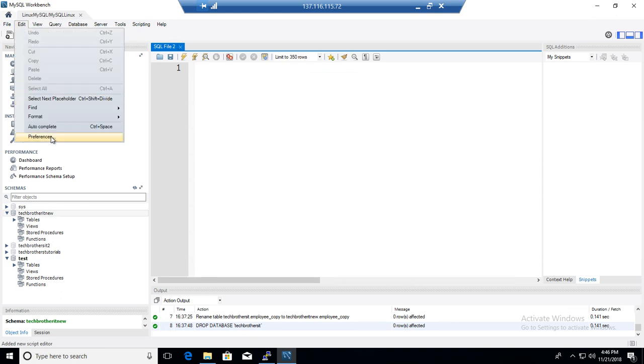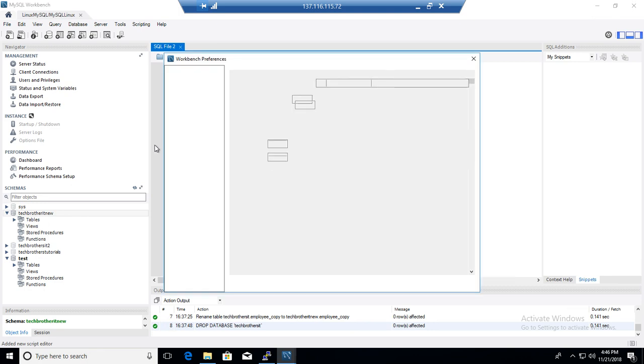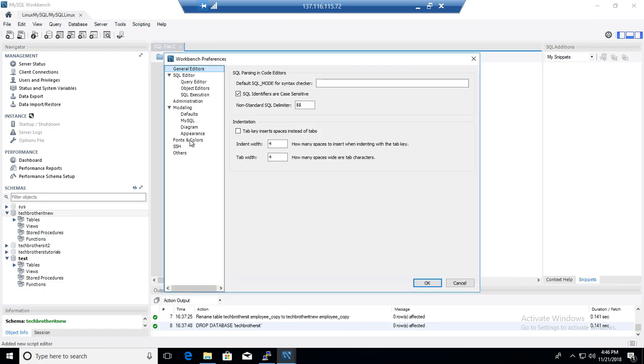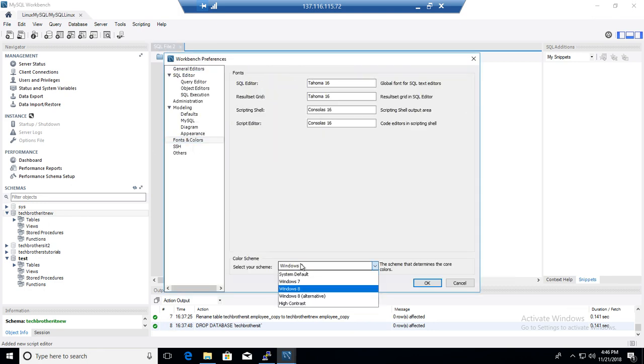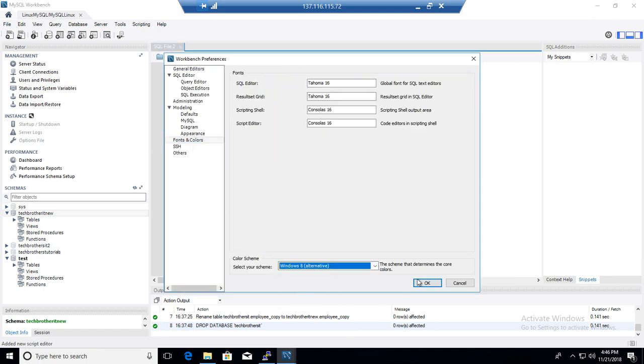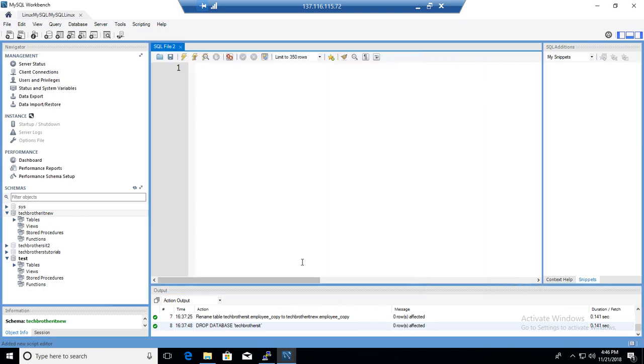Again, I am going to just show you the other couple of them real quick. So Windows 8 alternative. That is how it will look in Windows 8 alternative.